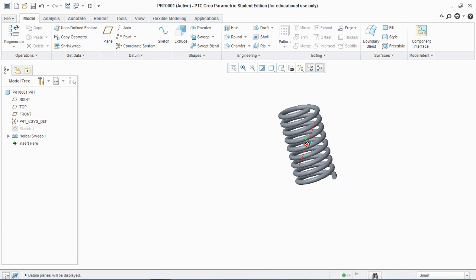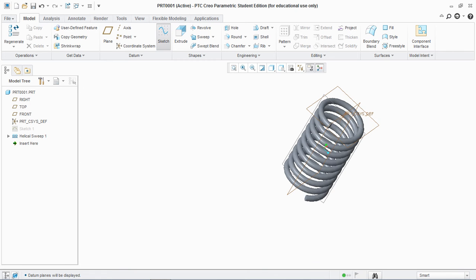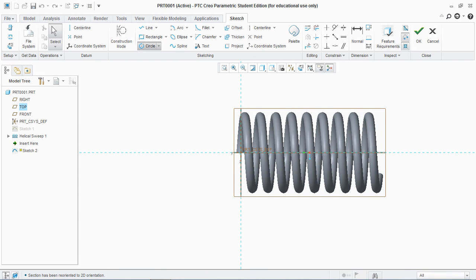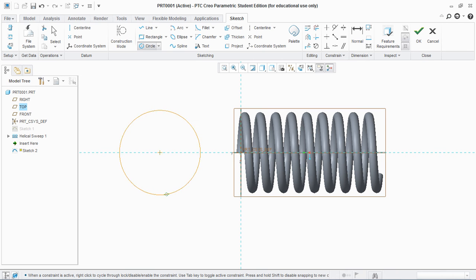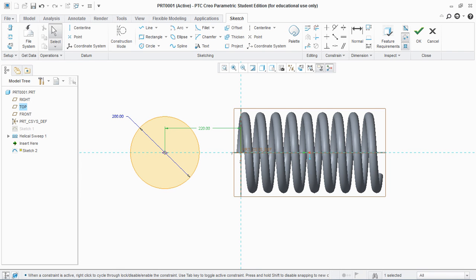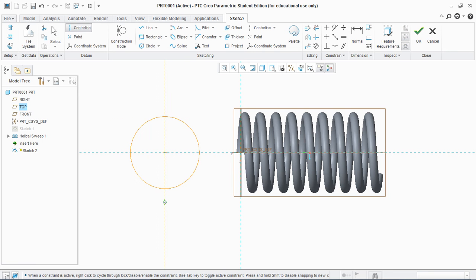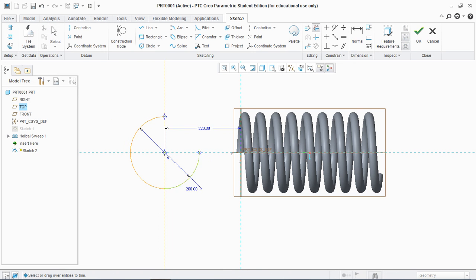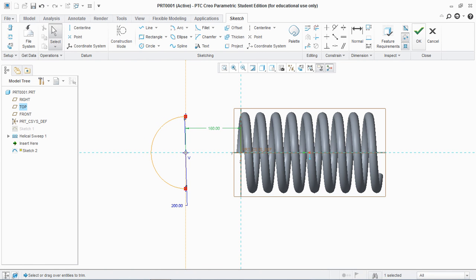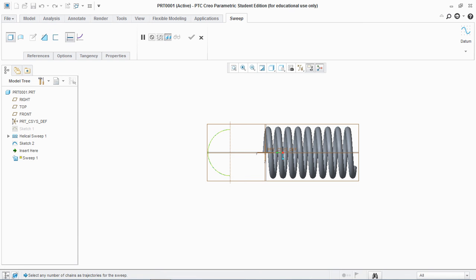Now comes the second part, that is the extension part. For that I'm going to sketch on that plane. What I'm going to do is take a circle of 200, and this distance would be 220. Take a center line here to delete the unnecessary section. Delete this and give this a distance of — 200 is way too much — so give 160, that would be OK, and hit OK.